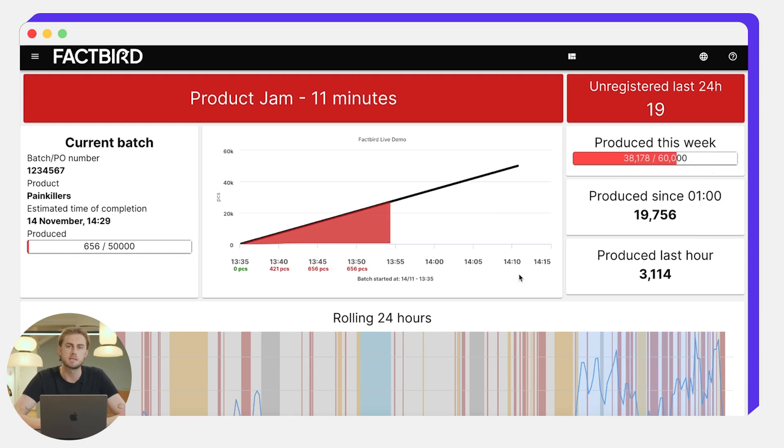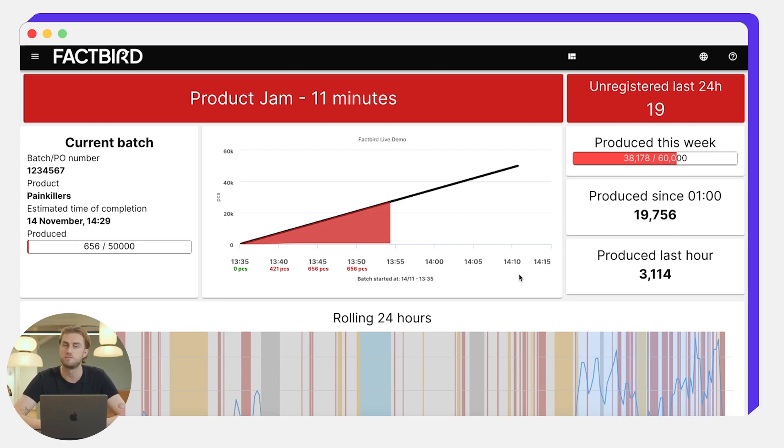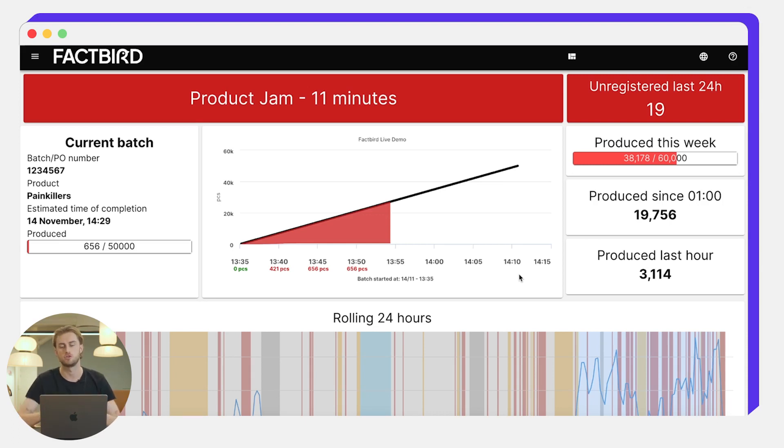This is how you can get a real-time understanding of how the batch is performing. But some customers prefer for this to be at a shift level to understand how a shift is performing in real time as opposed to a batch.